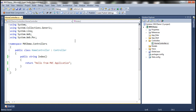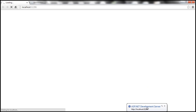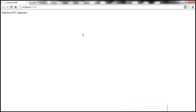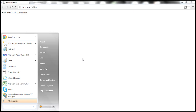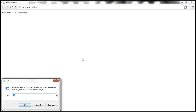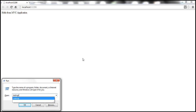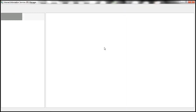Now if I run this, by default it uses the built-in ASP.NET development server. But let's deploy this to IIS instead. To open IIS, click Start, type run, press Enter, then type inetmgr and click OK. That should open IIS.